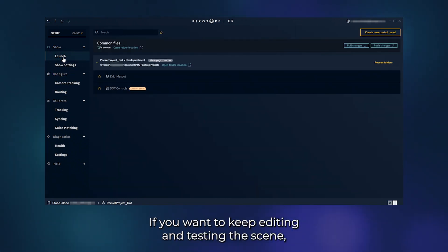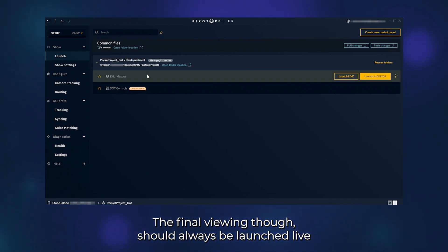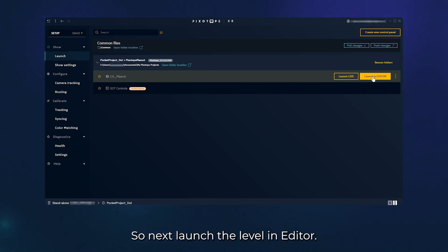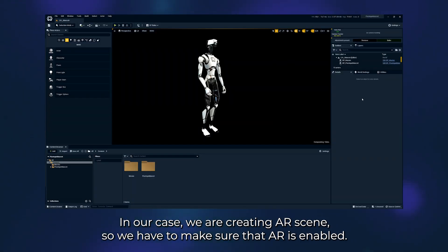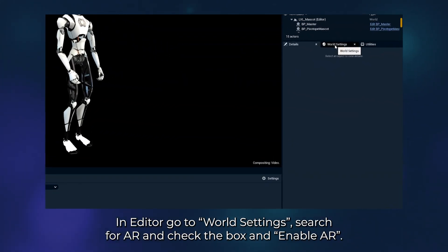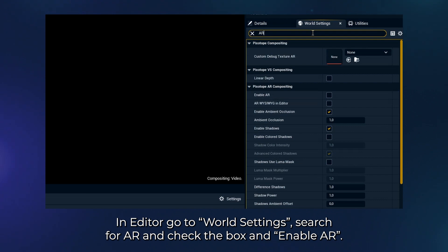If you want to keep editing and testing the scene, you have to launch it in Editor first. The final viewing though should always be launched live as it has better performance and render quality. So next, launch the level in Editor. In our case, we are creating an AR scene, so we have to make sure that AR is enabled. In Editor, go to World Settings, search for AR and check the box Enable AR.